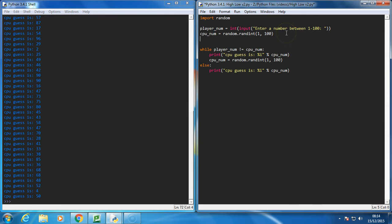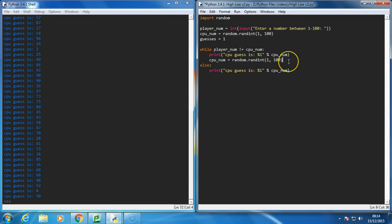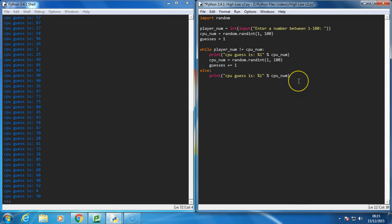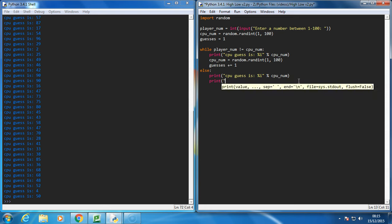What we're going to have is something like a variable called guesses, and that's going to be equal to 1. And every time the computer guesses a new random number, we're going to just say guesses plus equals 1, and at the end, we're going to print another message saying CPU guessed in percentage i guesses, and we will put there the guesses variable.